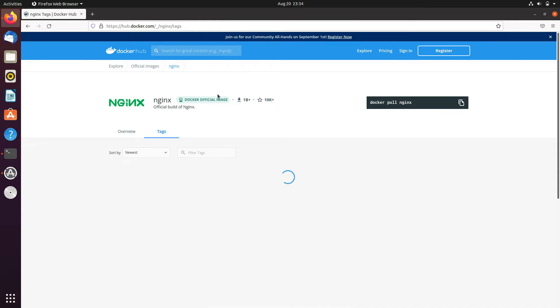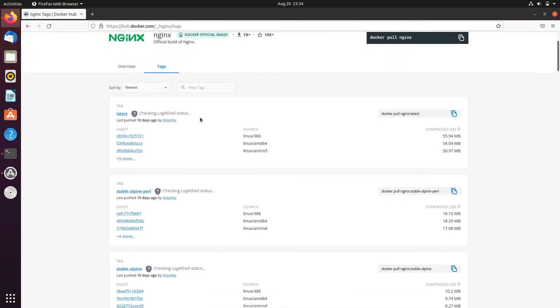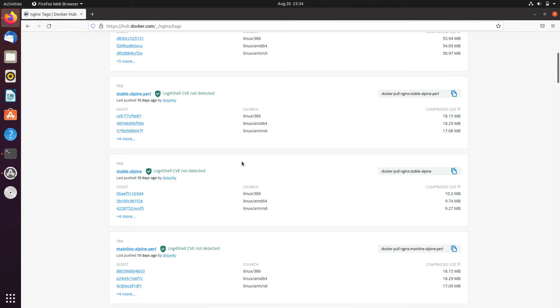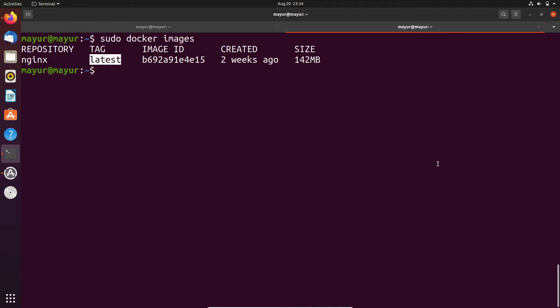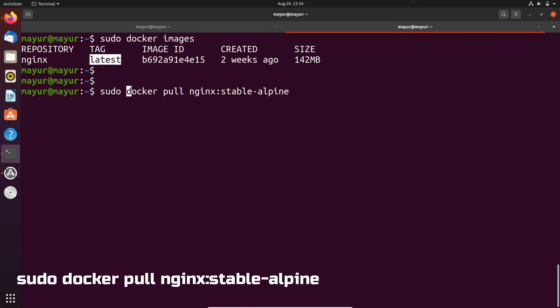If you want to download an image with a particular version, in the tag section you can see that different versions are available. So I'll pull a specific version. I'll just copy this command and paste it on my terminal. For a specific version, we are providing the tag after our image name.